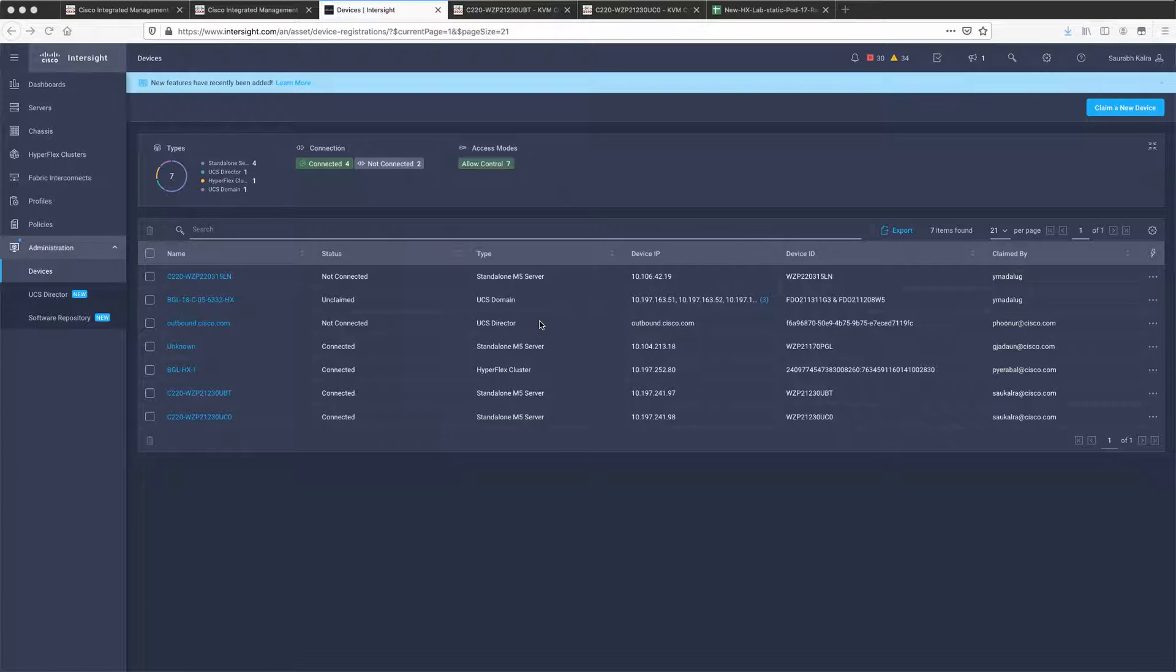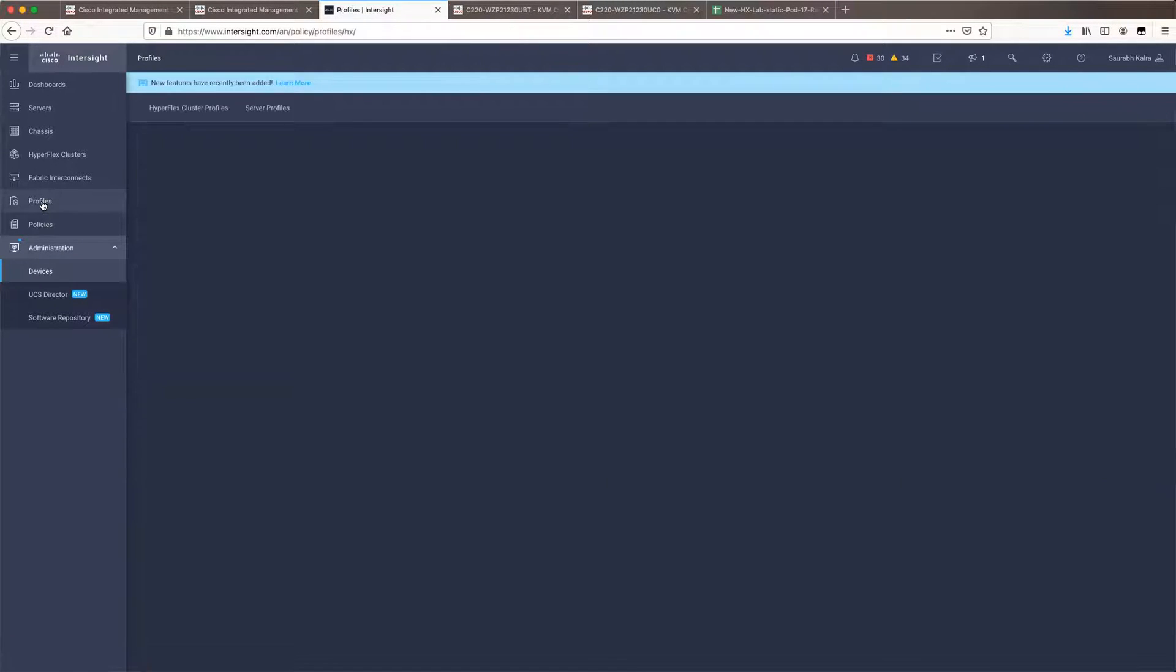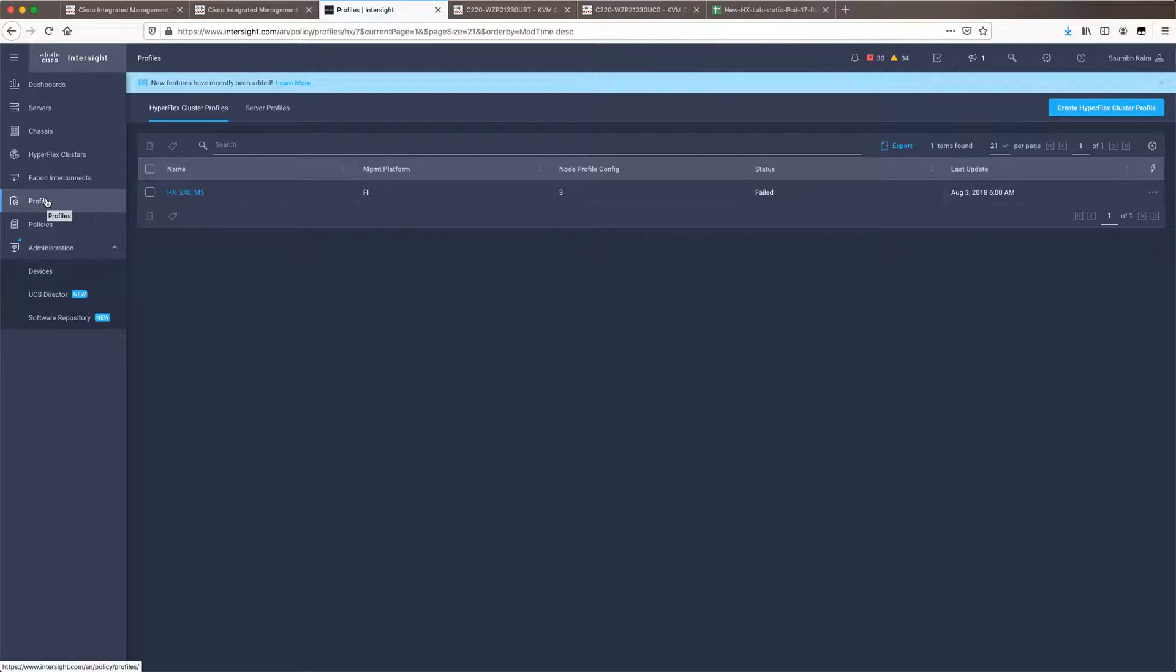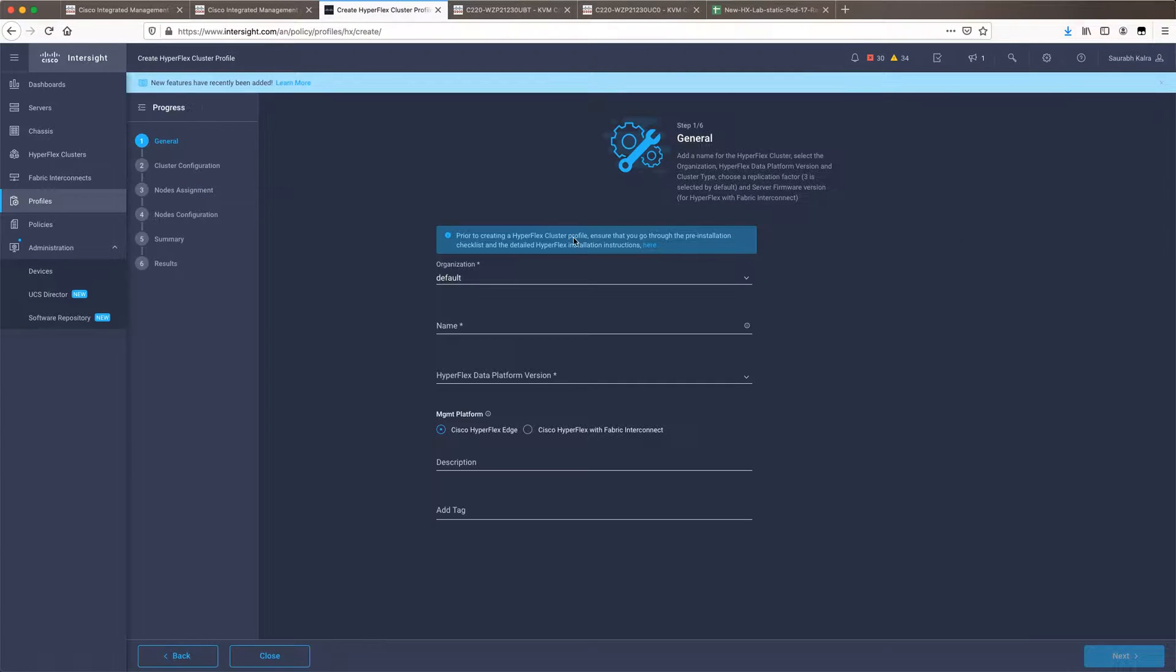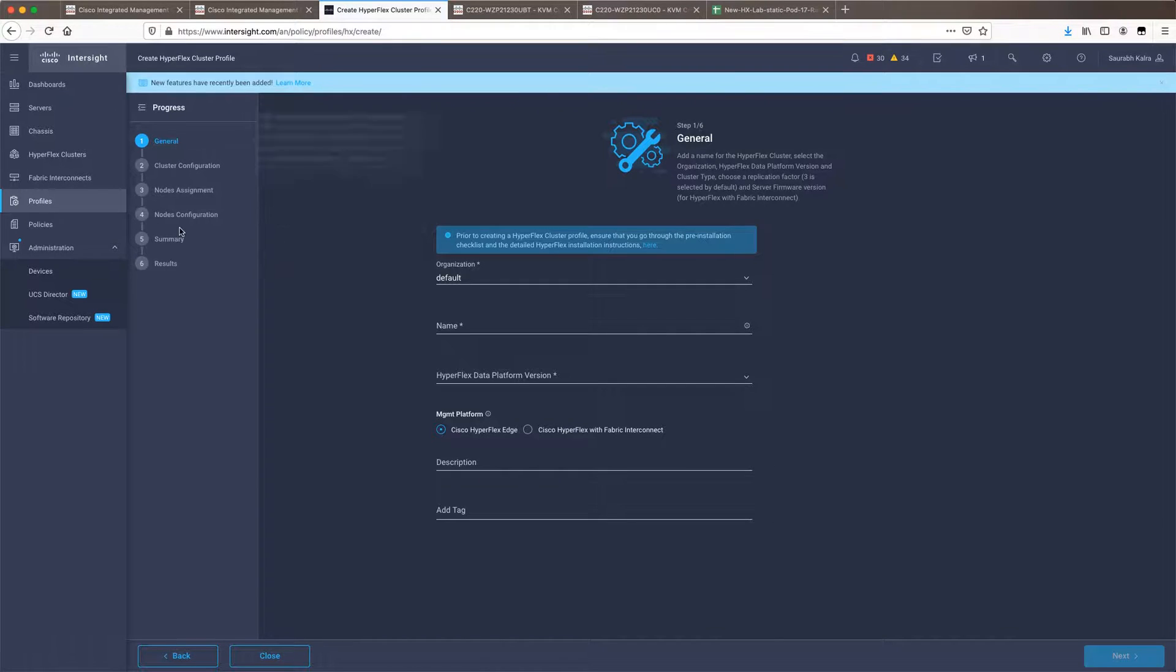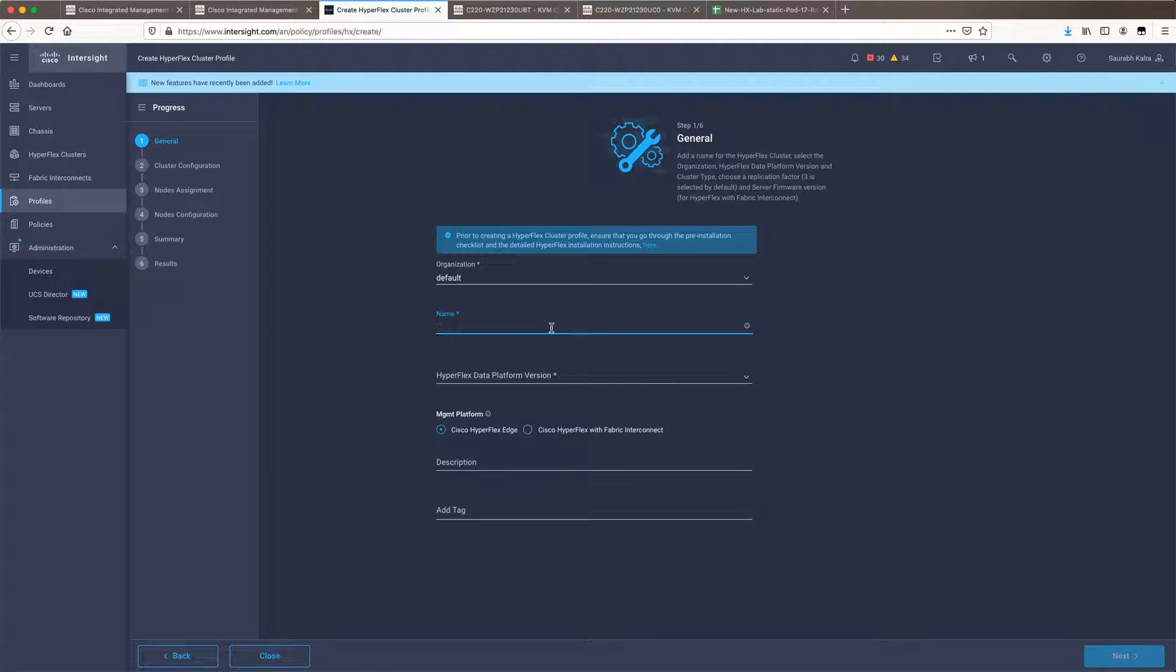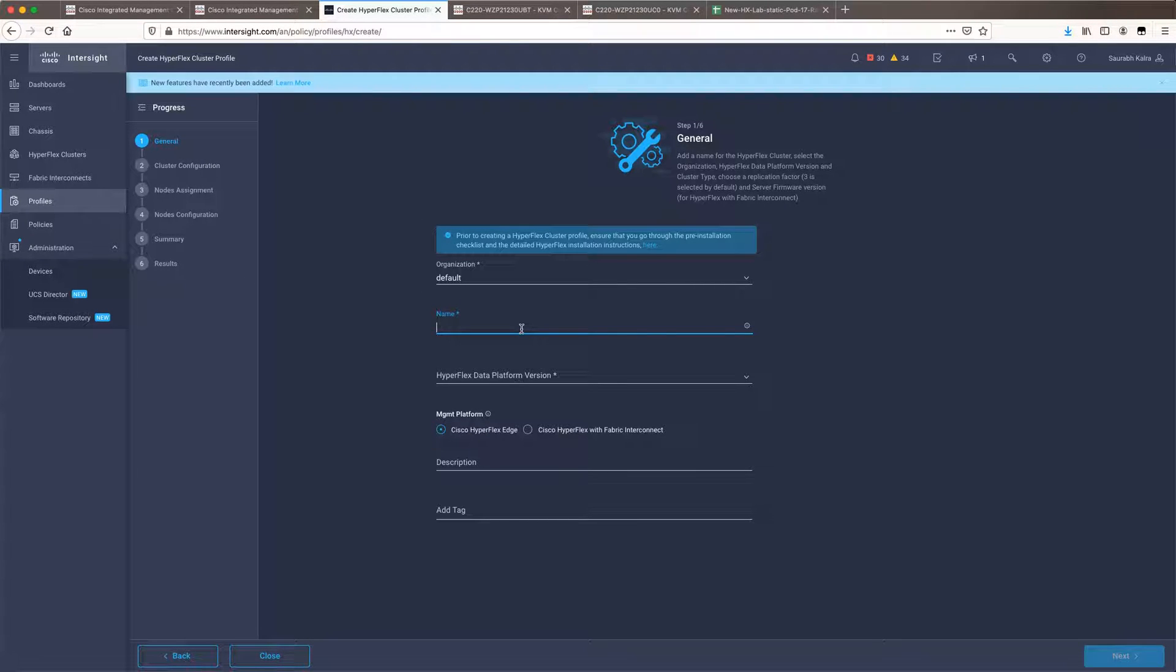After successfully claiming both your nodes, the next step is we have to create a HyperFlex cluster profile so that we can start the deployment of the cluster. Under policy under profiles you click on create HyperFlex cluster profile which has primarily six steps to configure the cluster. You will notice that most of the steps are very similar to a traditional on-prem installer. The steps are the same, it is just that they have been divided amongst these six steps on Intersight.